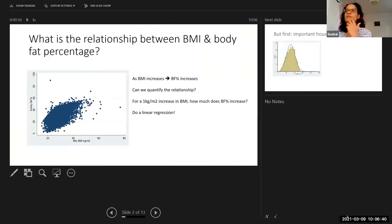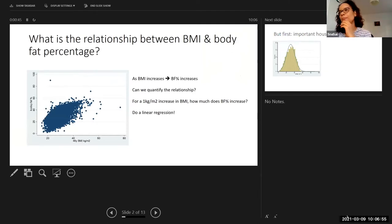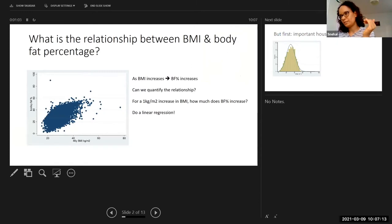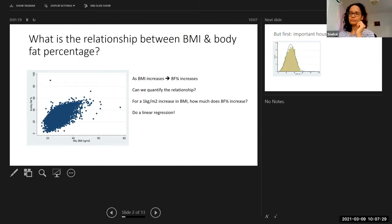So imagine that we want to find out the relationship between BMI and body fat percentage. I appreciate that this is probably a really simple relationship and you would never really ask this question in real life, but just bear with me because this is a really nice learning example. So we go out on Tottenham Court Road and measure BMI on 7,000 people and we calculate their body fat percentage as well. And on the scatter plot over here, we just plot their BMI against their body fat percentage. And right away, it's really obvious — you can see that as BMI increases, your body fat percentage increases. But can we quantify the relationship? Can we say something more specific, like for one unit increase in BMI, how much is your body fat percentage increasing by? And you can do that by doing a linear regression, and that's what we're going to talk about today.